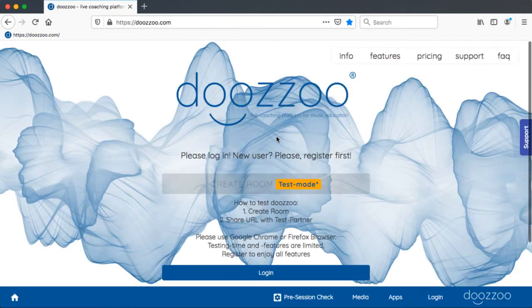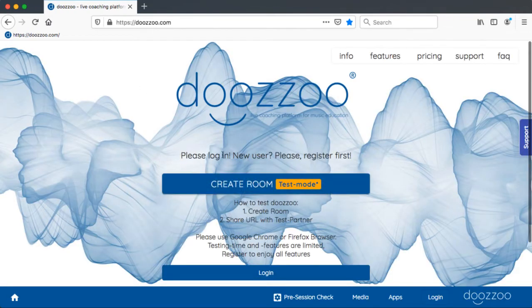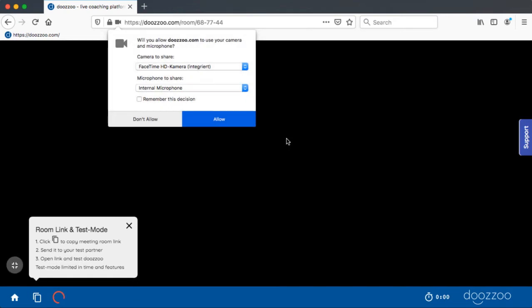The application will open up and then you see the create room test mode button. Just click on it, your room will open up.